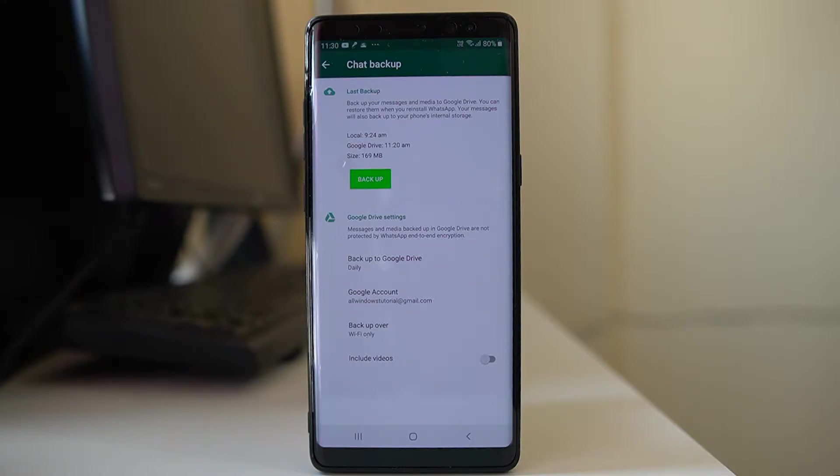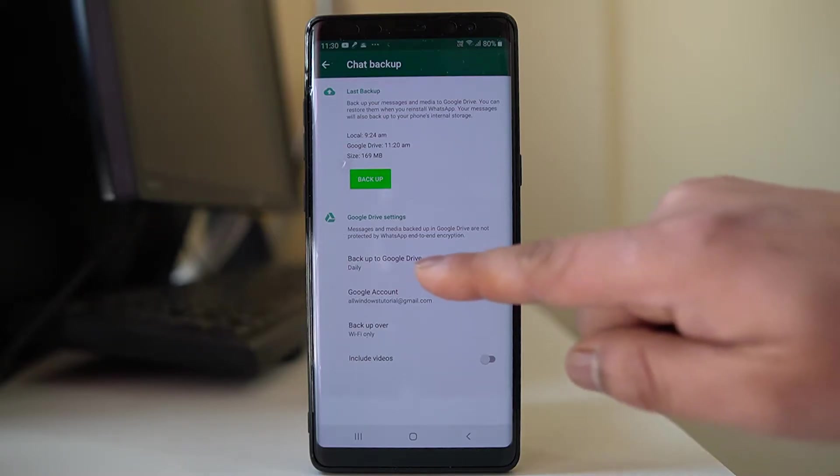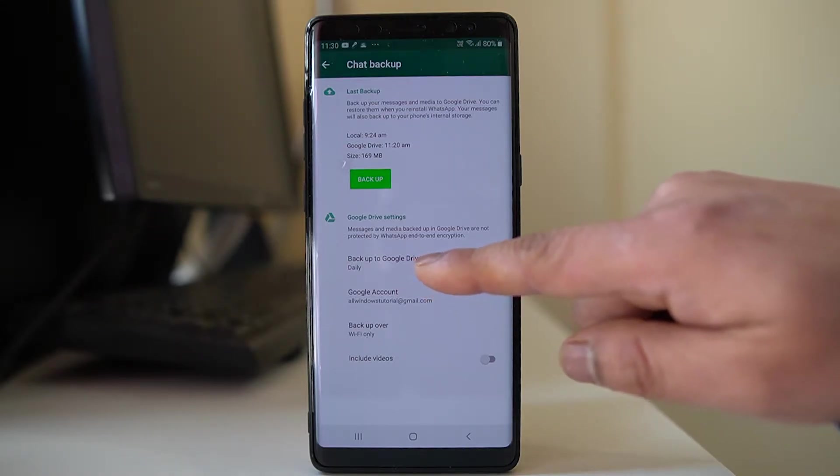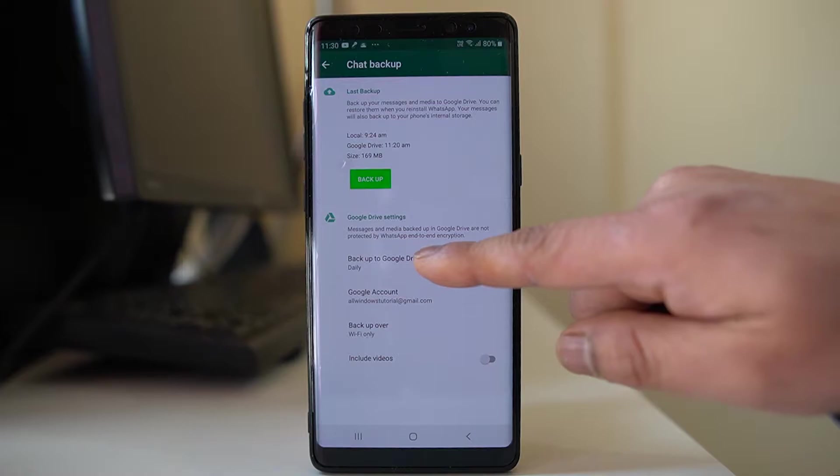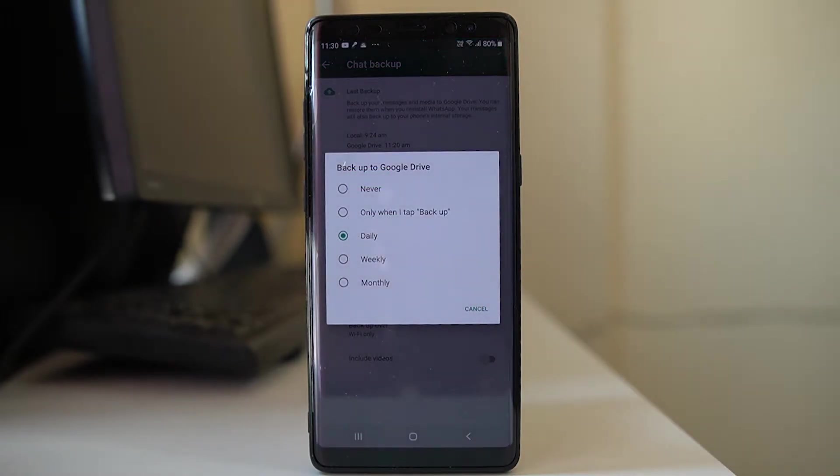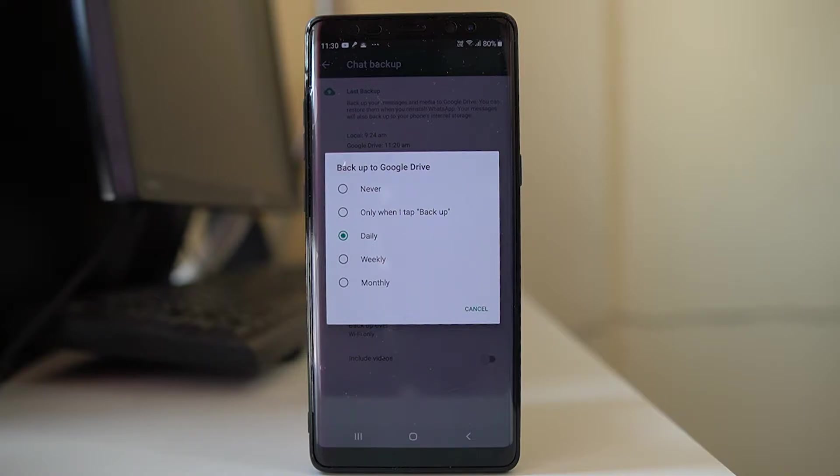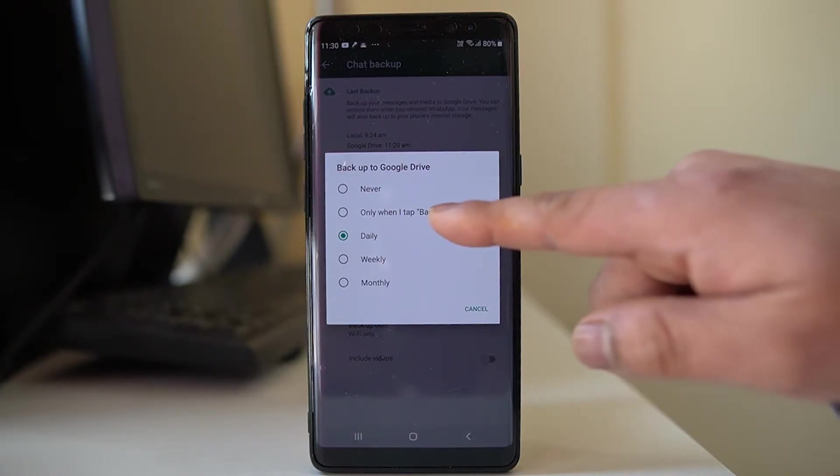Now you are going to back up the WhatsApp chat in Google Drive. If you go here there is a setting back up to Google Drive. Tap on it and you have the option to back up the WhatsApp chat either daily, weekly, monthly, or when you tap it manually.